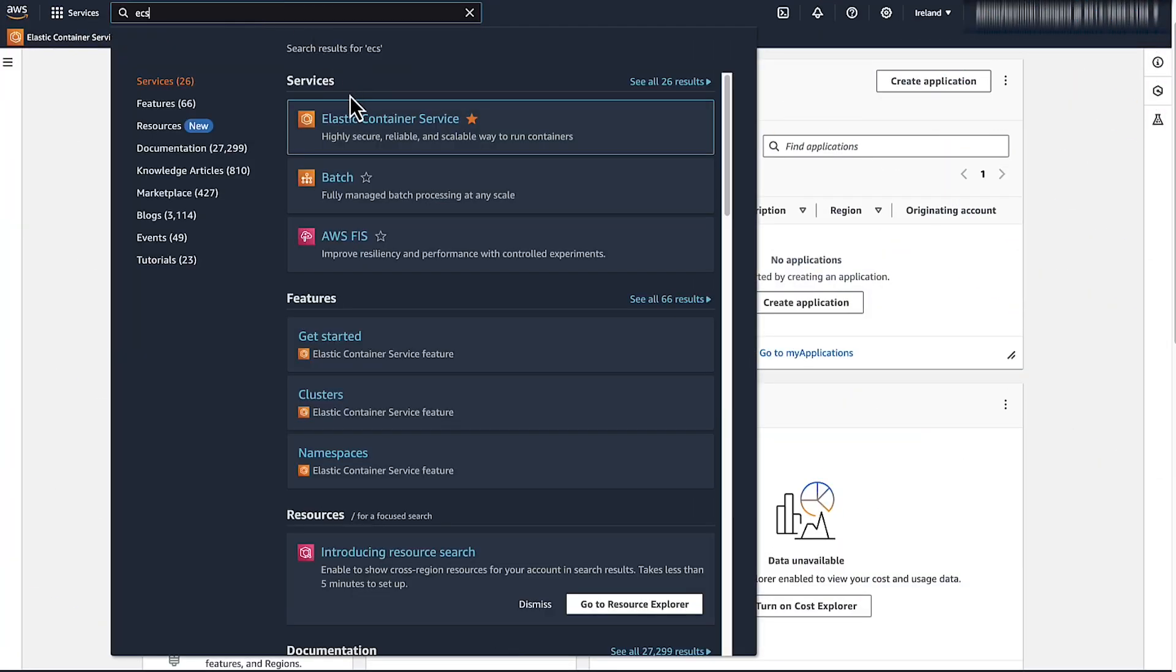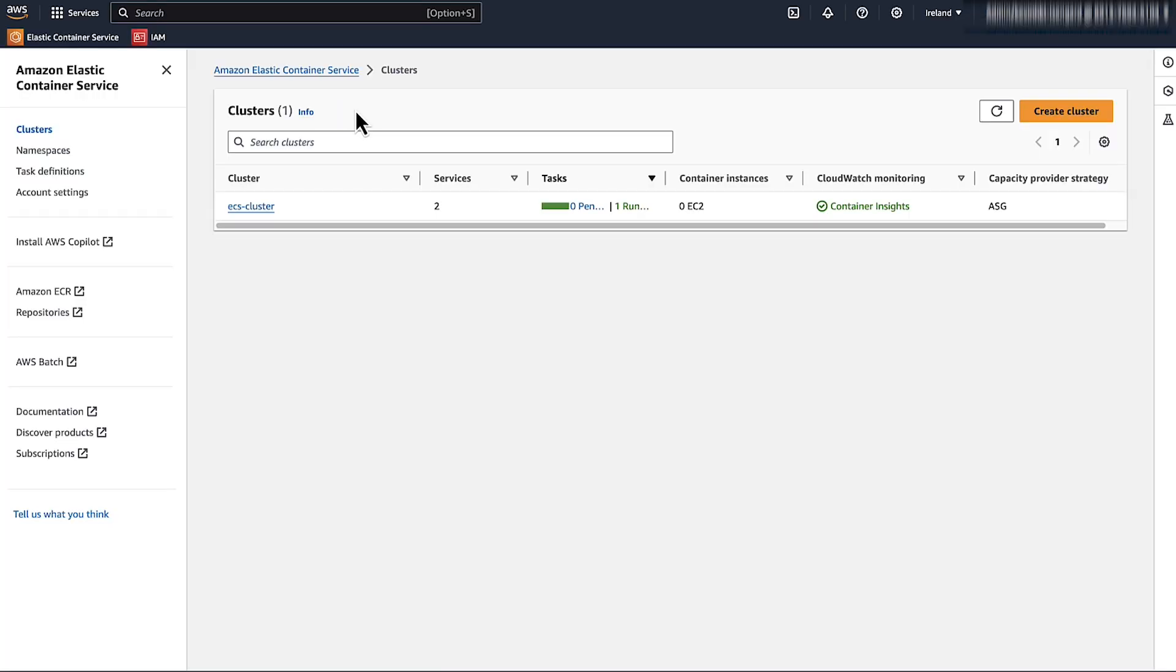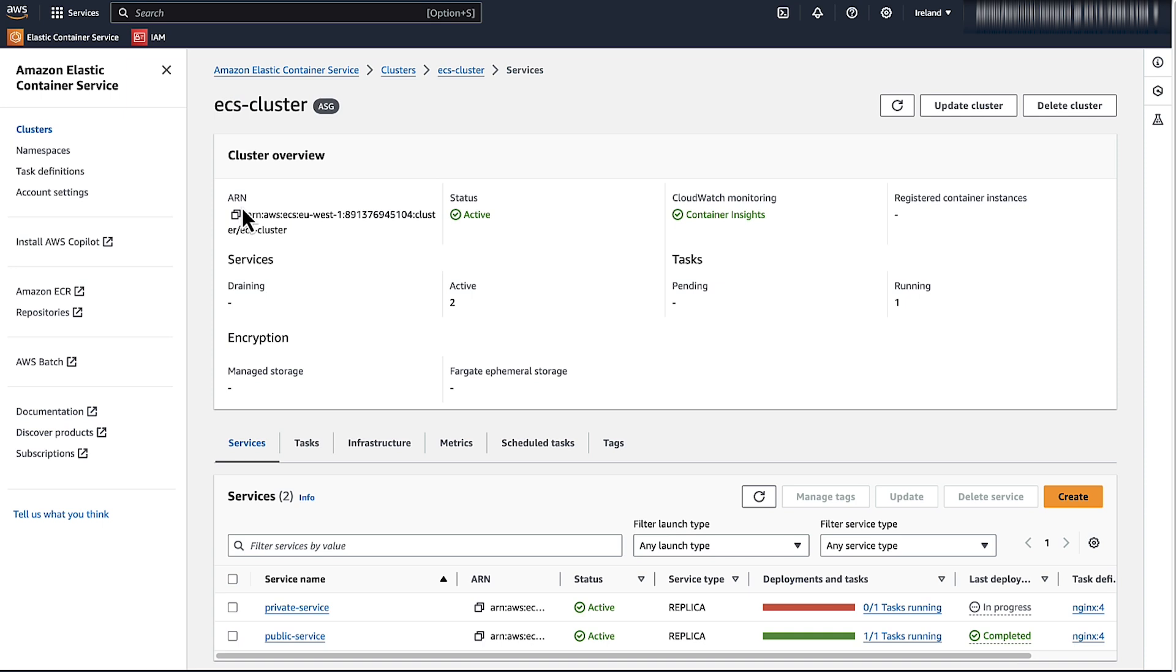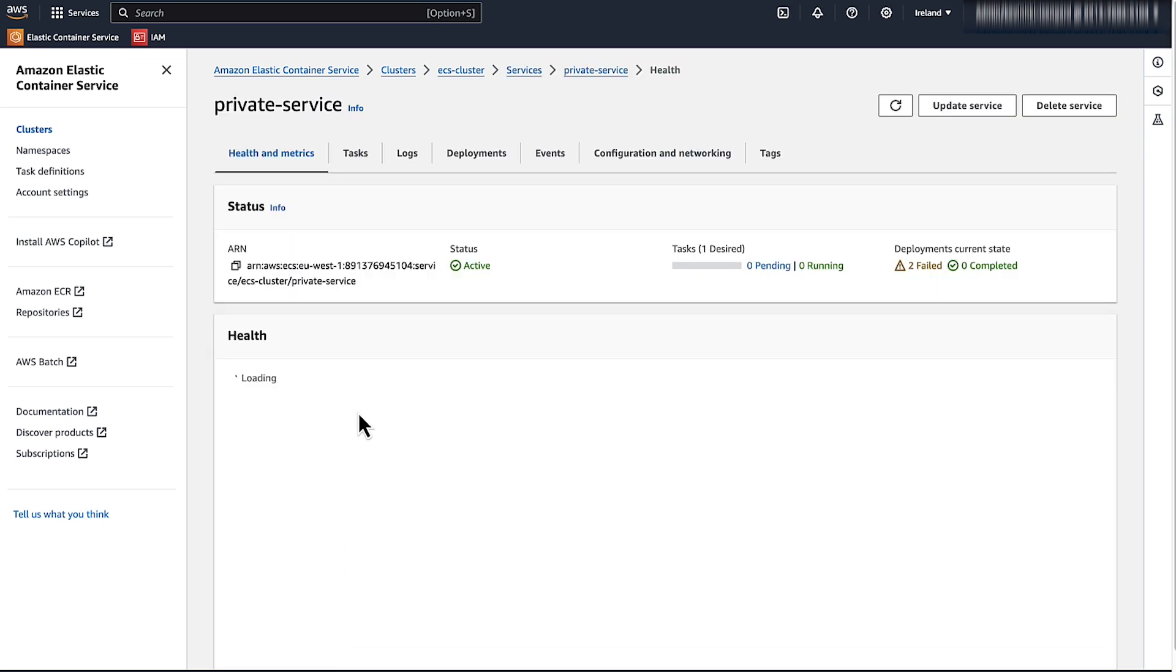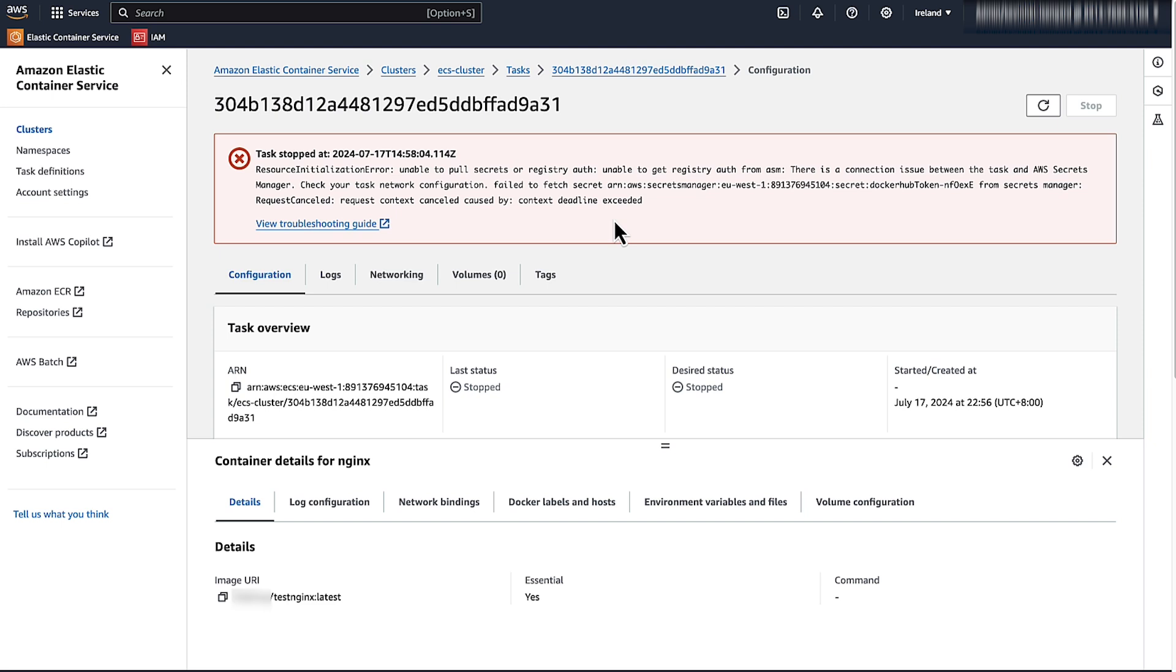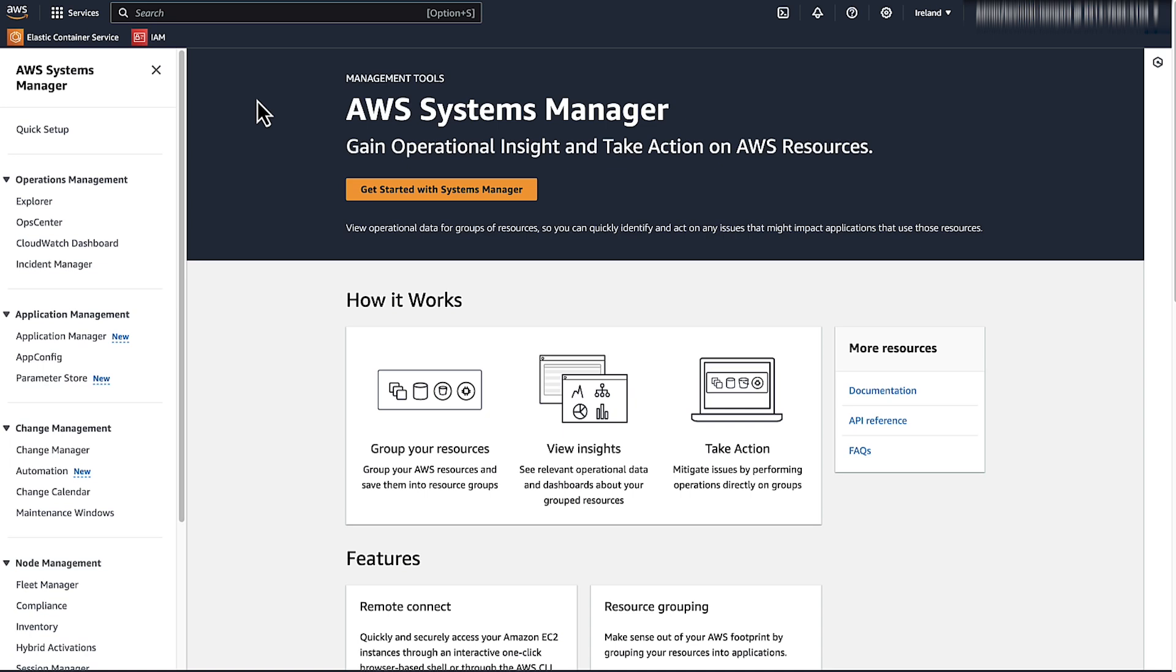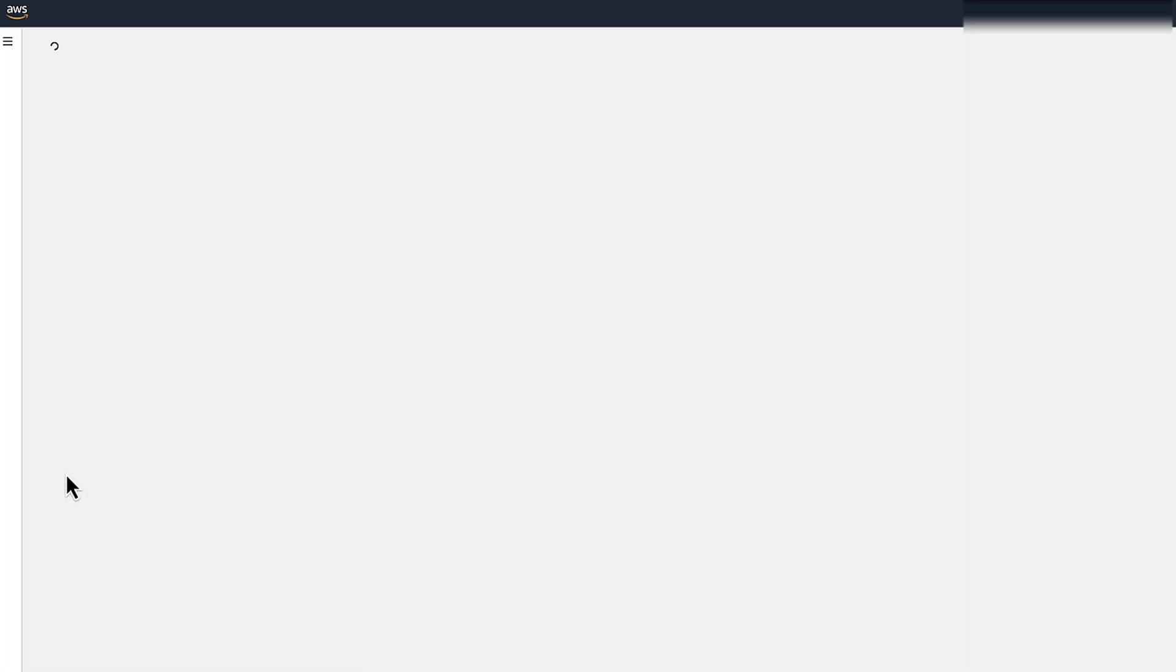First, let's open the Amazon Management Console to see the task error. To troubleshoot these errors, we'll use the Troubleshoot ECS tasks fail to start runbook. Let's go through the required steps to do so. Open AWS Systems Manager console. In the navigation pane, under Change Management, choose Automation.